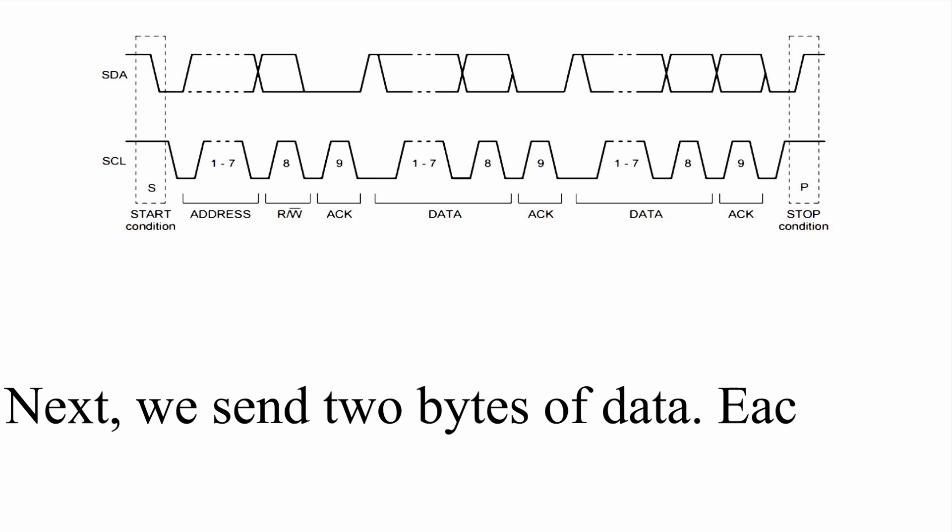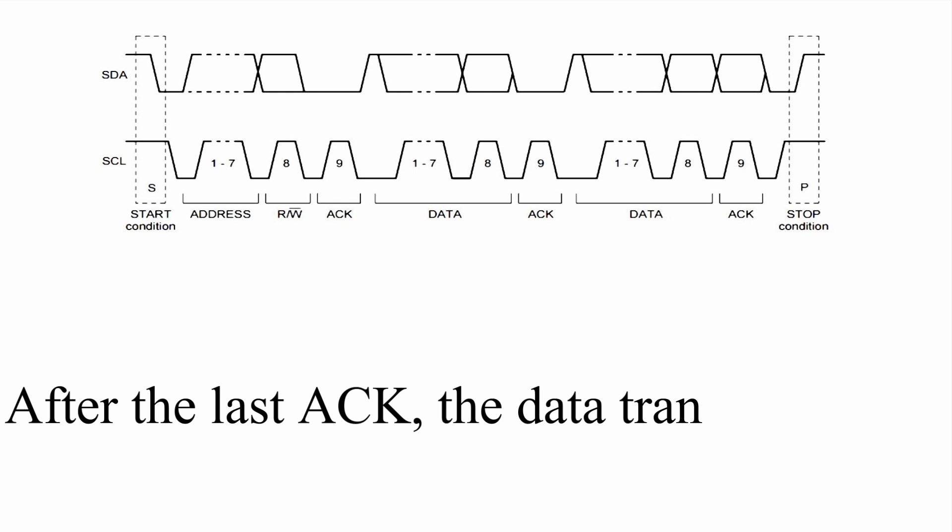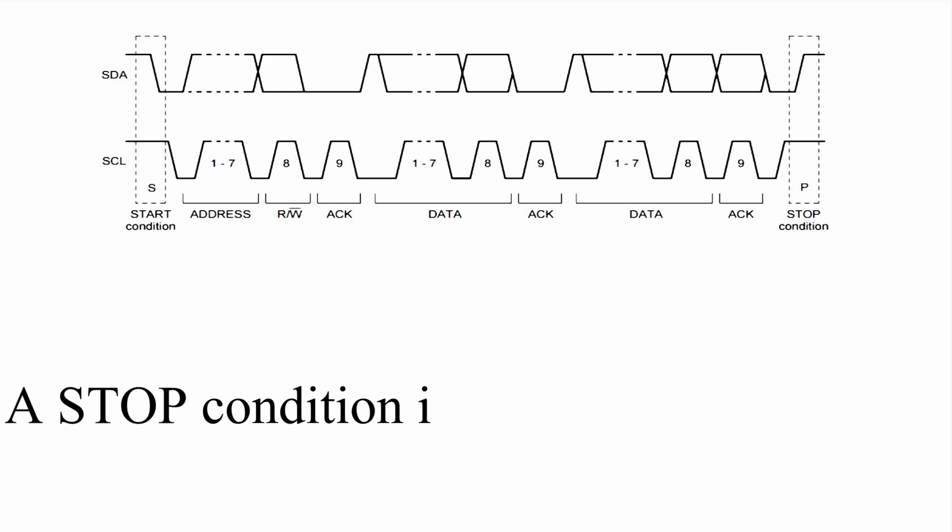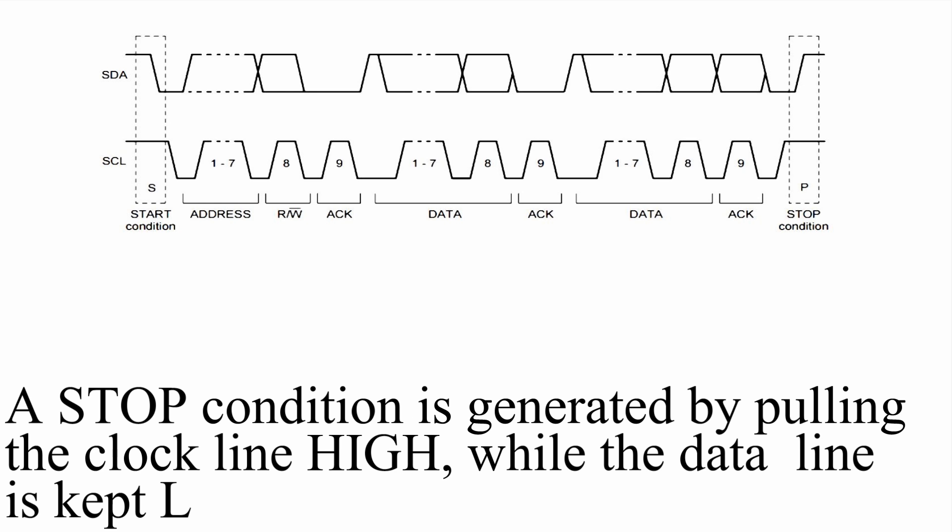Next we send two bytes of data. Each byte is followed by an acknowledge event. After the last acknowledge, the data transmission is complete with a stop condition. A stop condition is generated by pulling the clock line high where the data line is kept low.